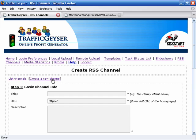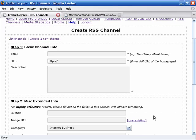An RSS channel is the exact same thing. It is just a convenient way to aggregate content and distribute it through the net in a standardized format that can be read by hundreds of different programs and systems. So what we're going to do here is we're actually going to create a channel that we're going to call the Traffic Geyser Testimonial Channel. So let's just start that up.